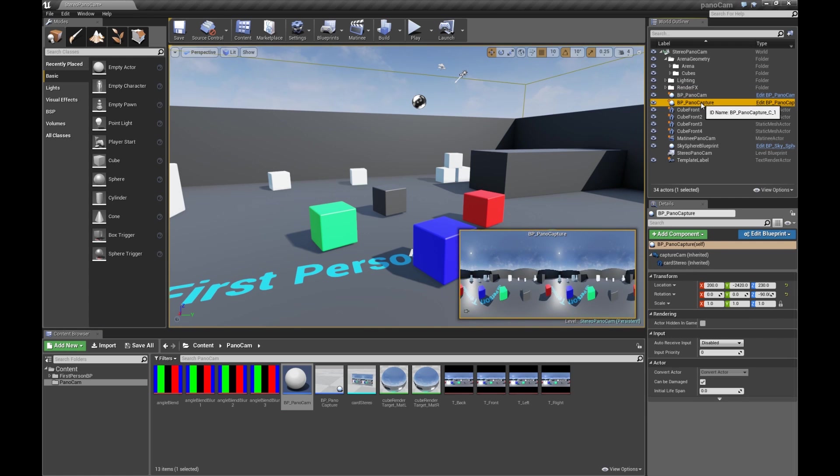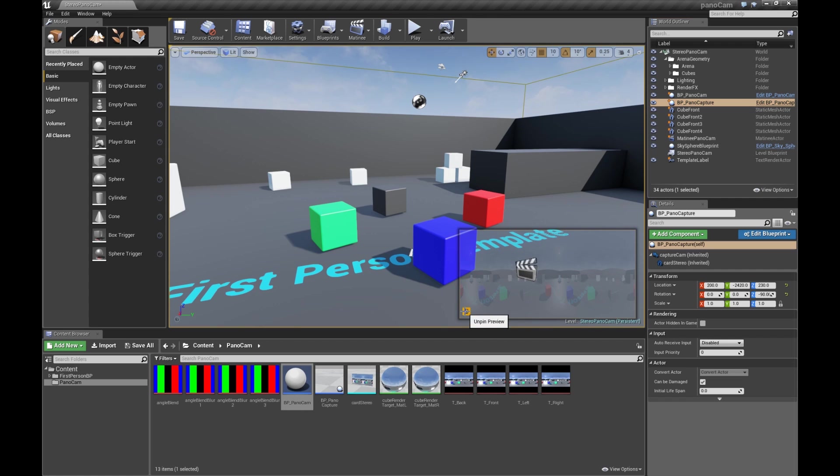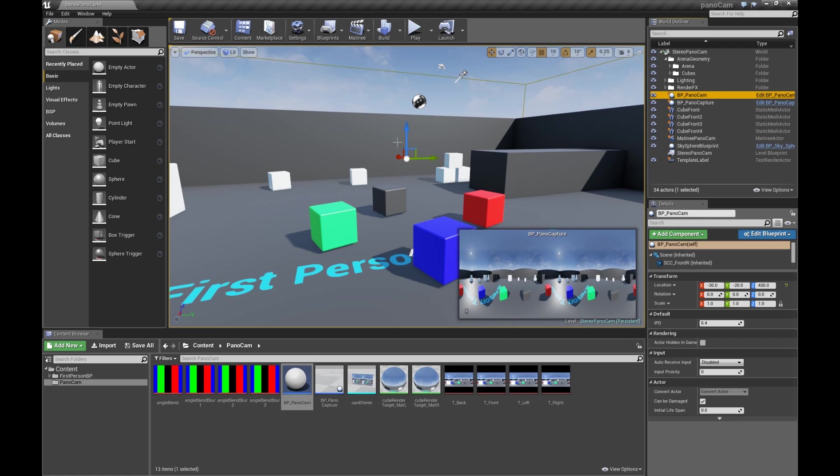We'll go to BP PanoCapture, we can actually pin this preview so it's always live. That way when we grab the PanoCam, we can slide it around and we can see it updating.